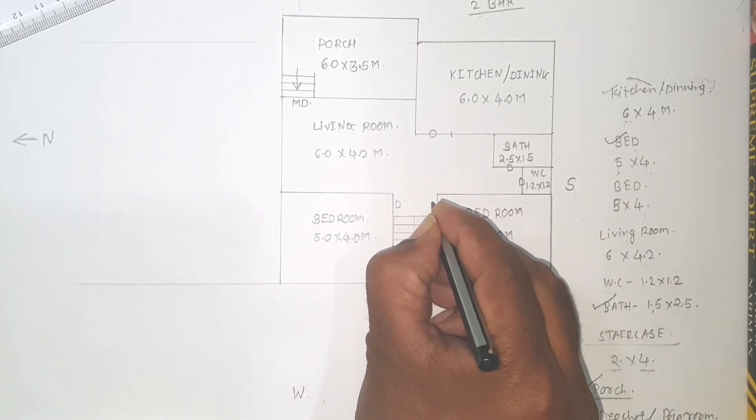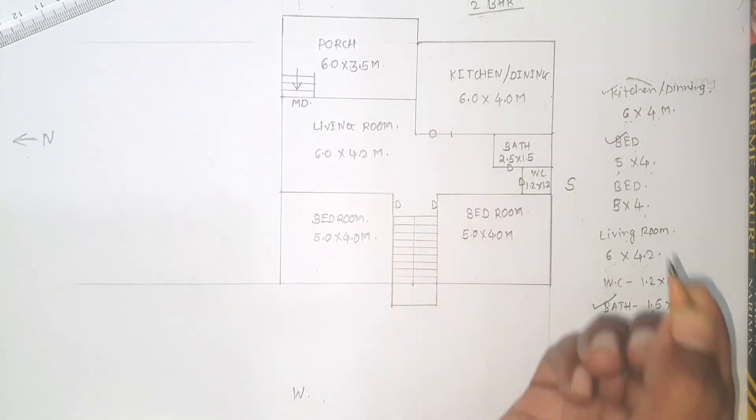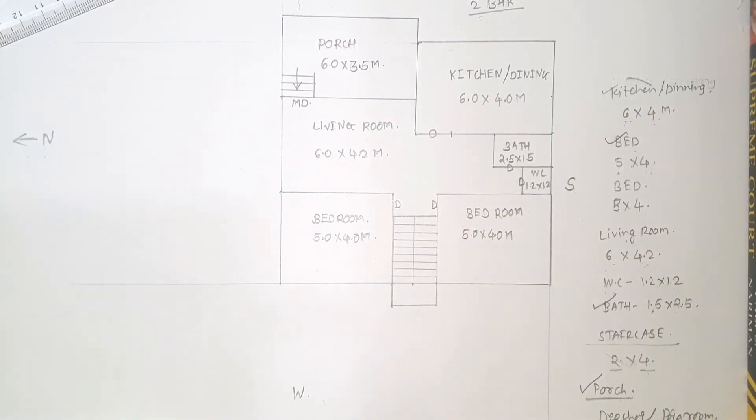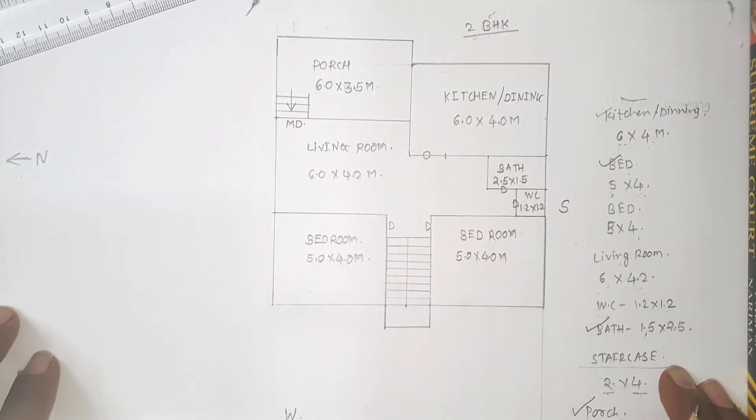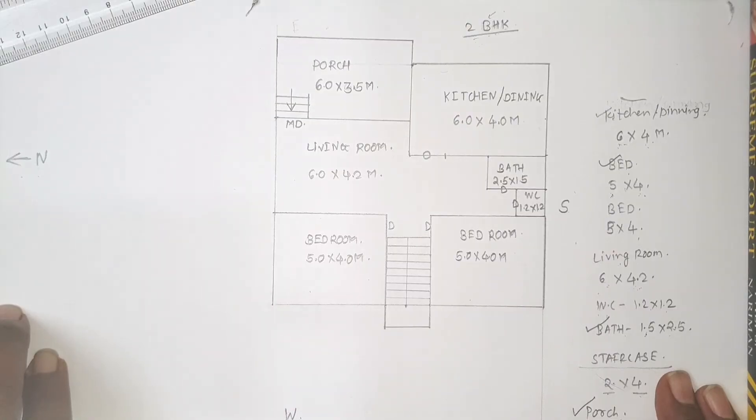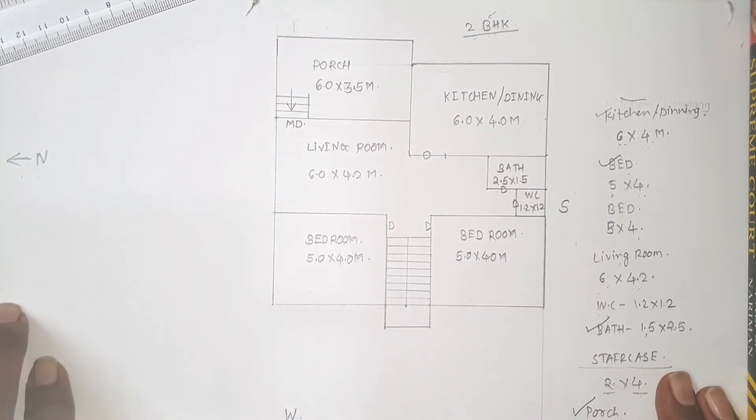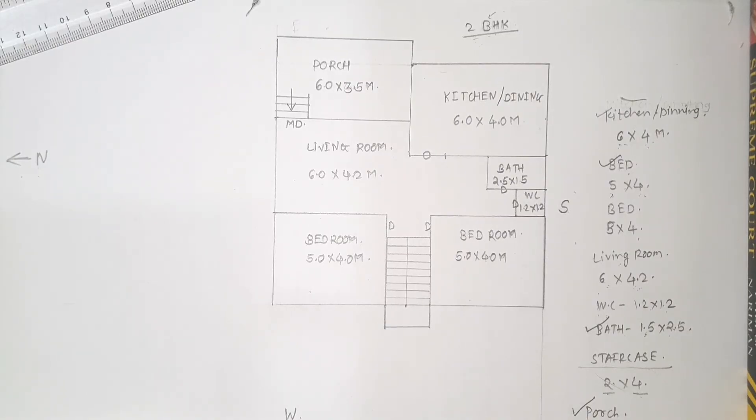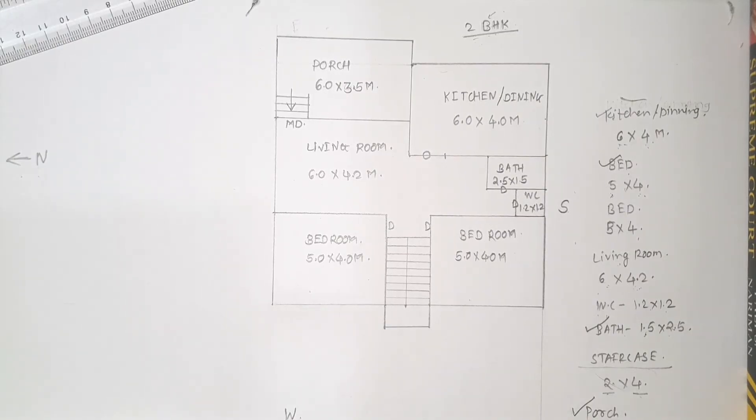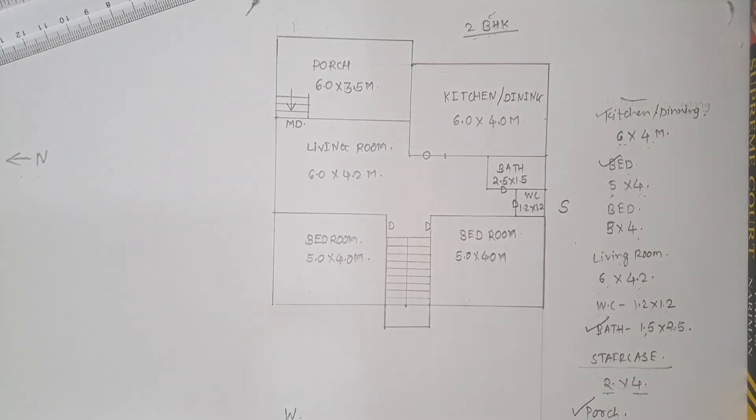So in this way you can draw a line plan of residential bungalow with 2 BHK model. Hope you understood this. All the students are instructed to draw line plans by referring these videos. Thank you.